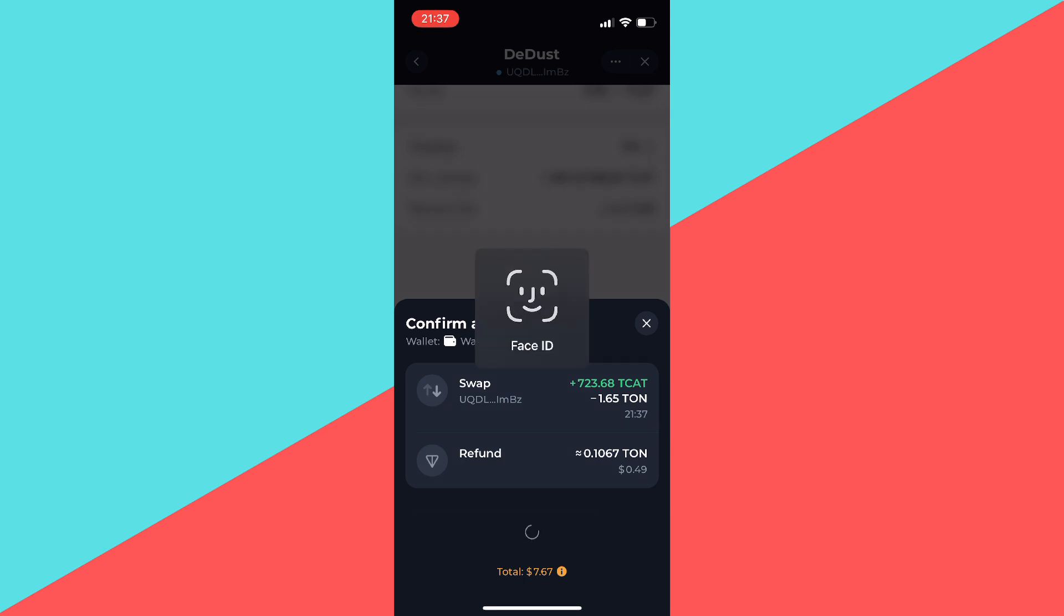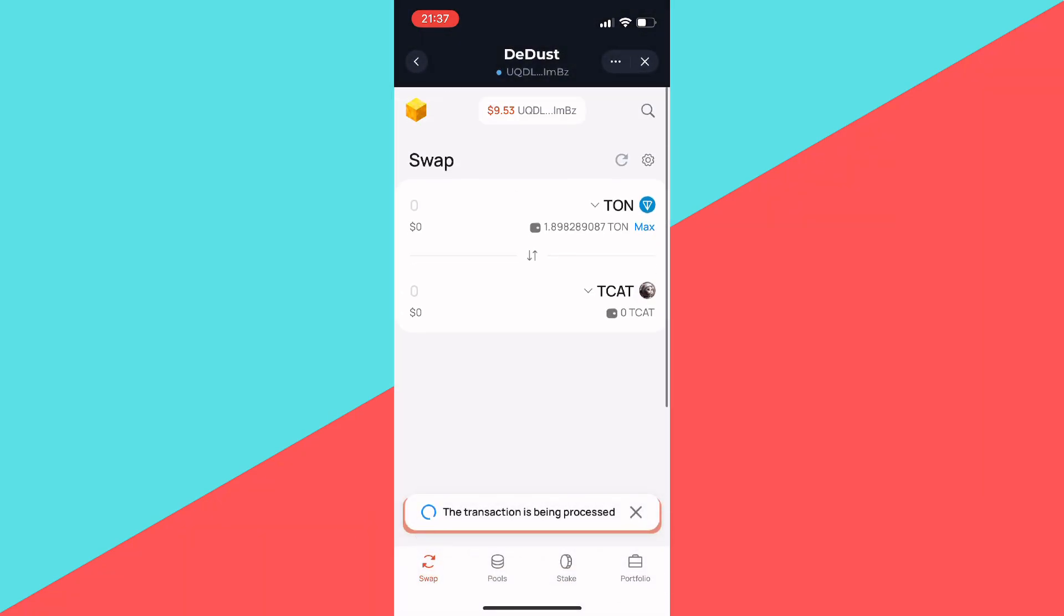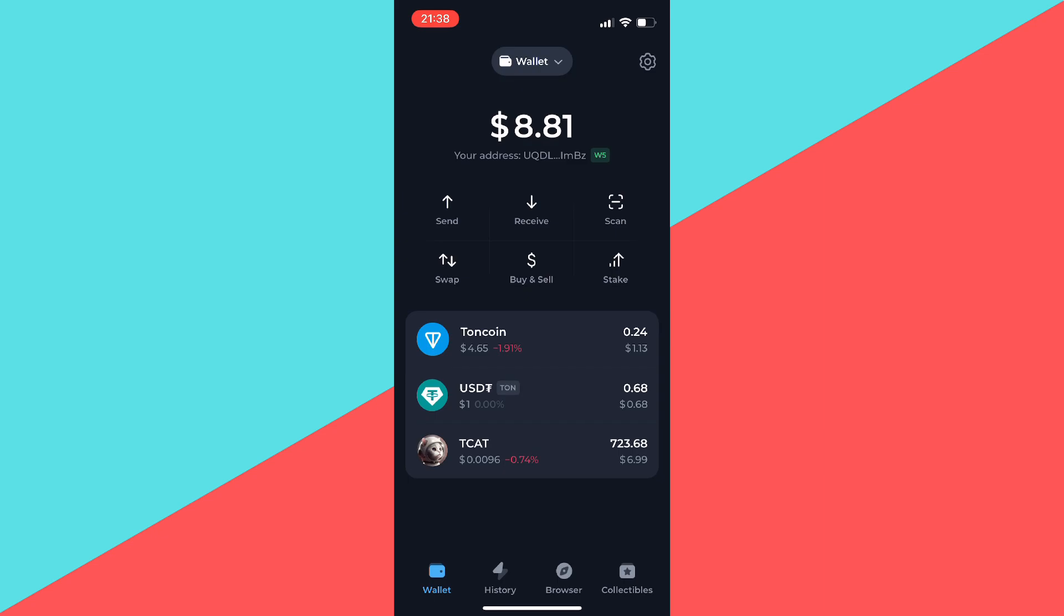As you can see, it's done. It's going to take a couple of minutes for it to show up in your wallet.